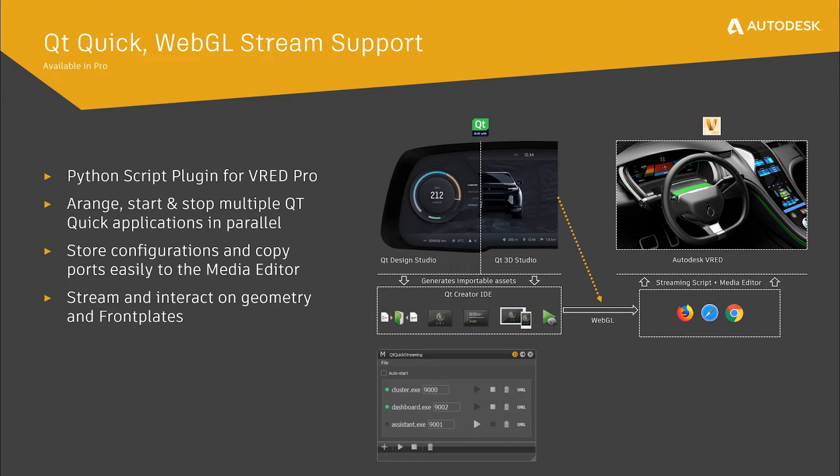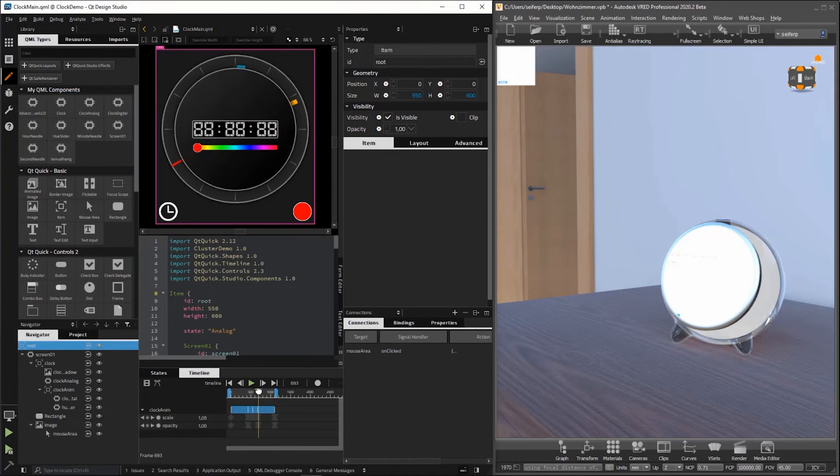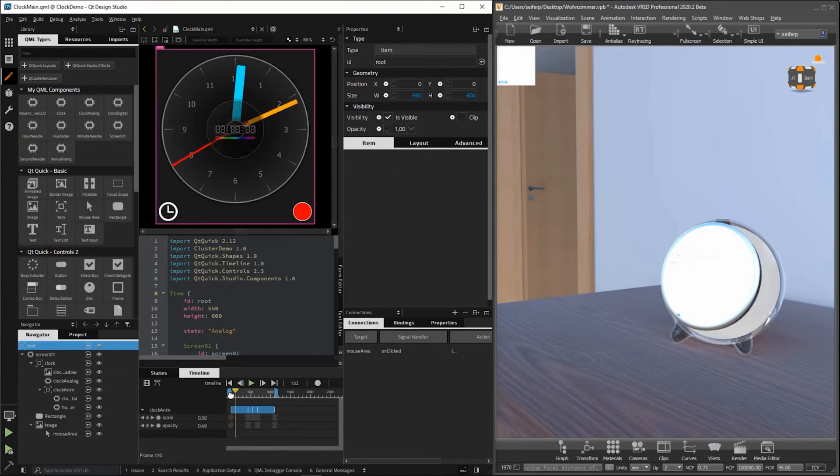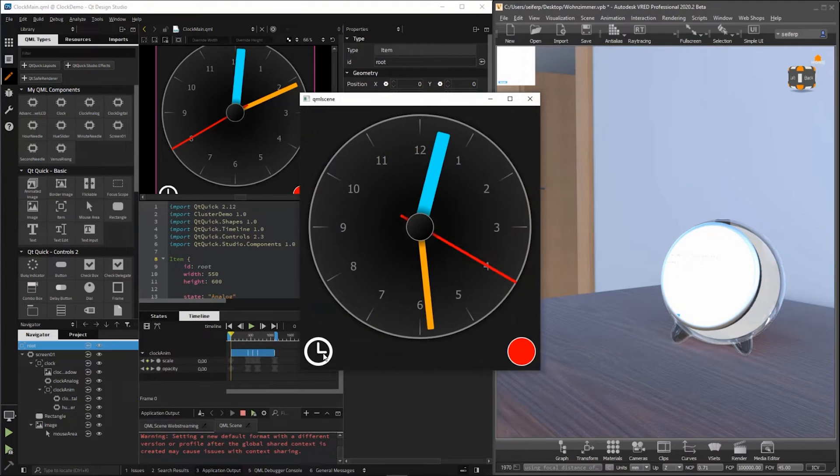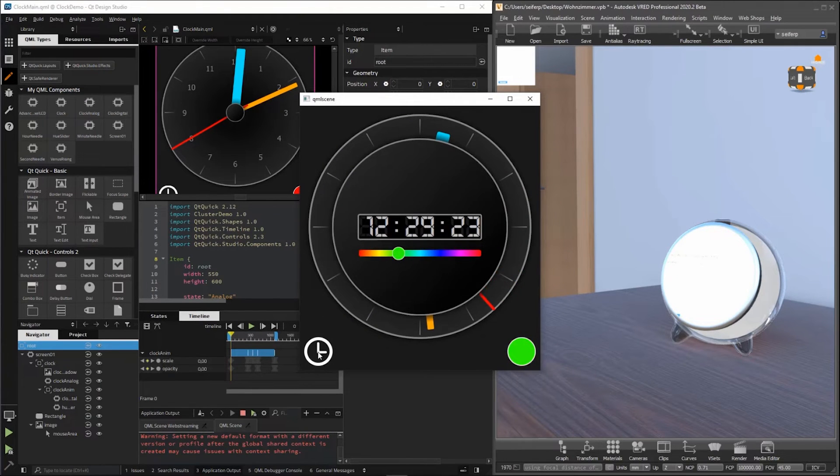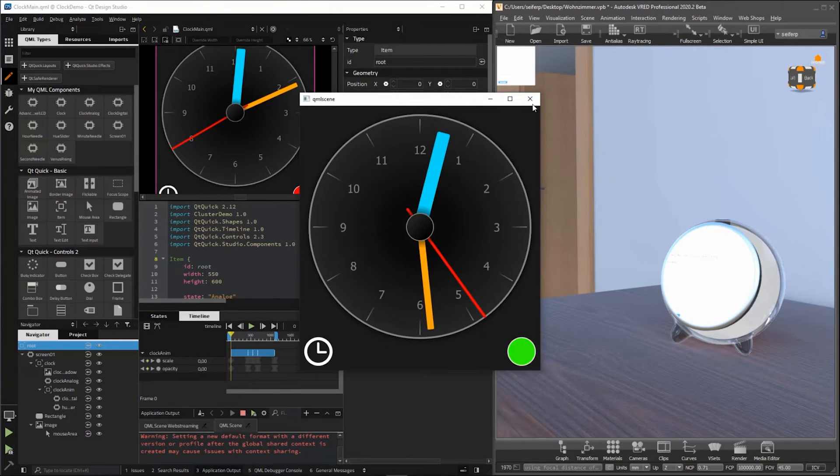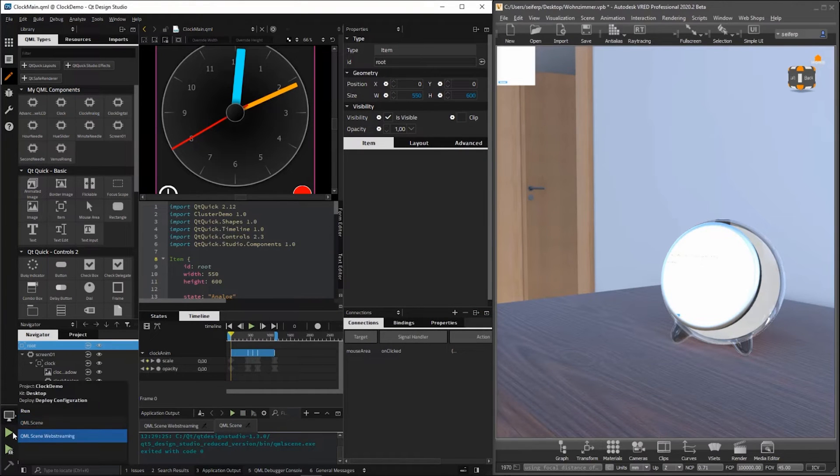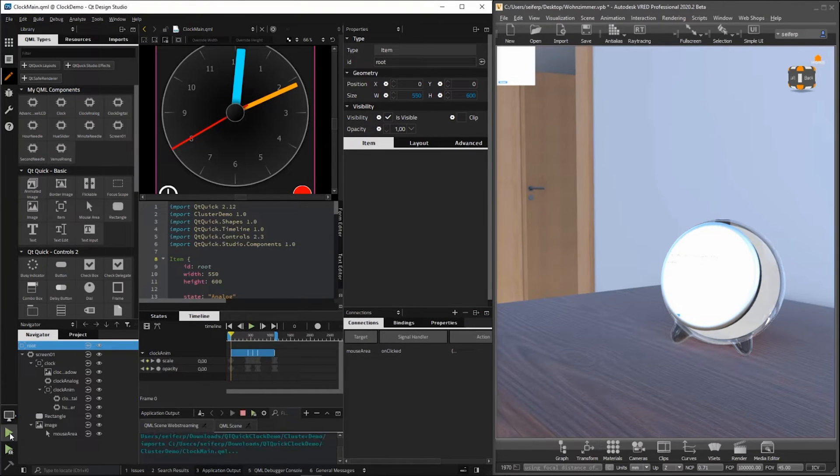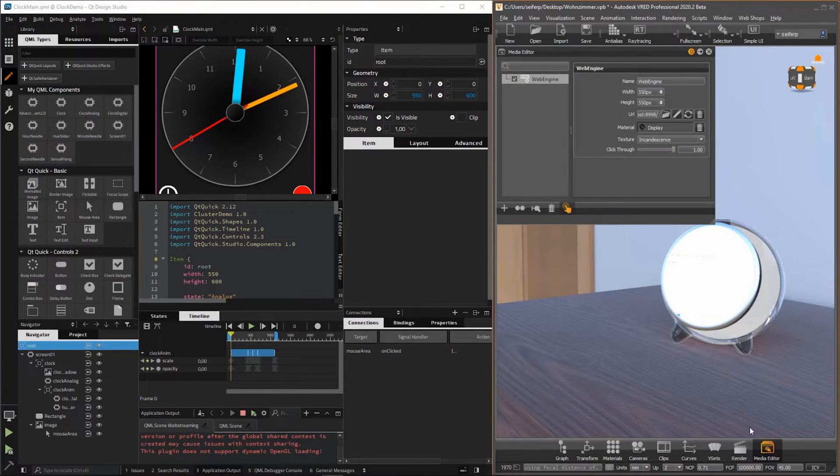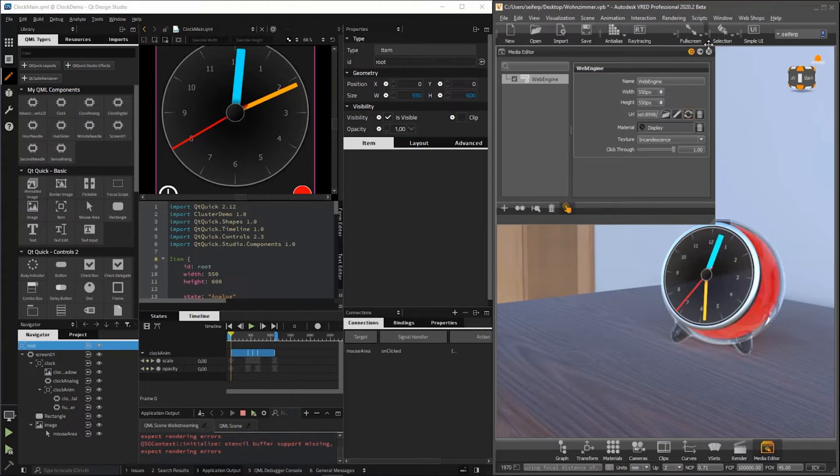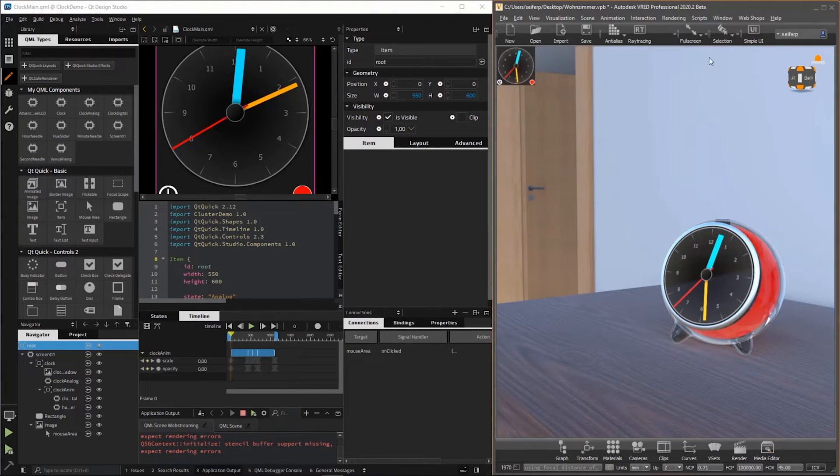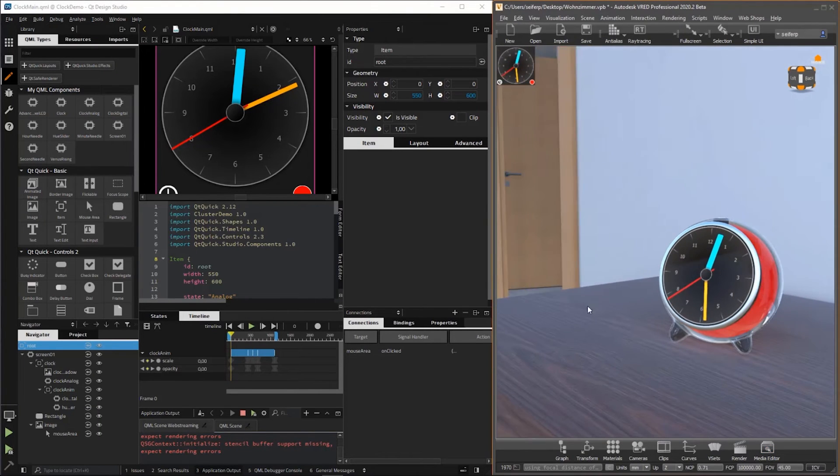We have identified two scenarios how VRED and Qt Quick applications can be used together. First scenario is a VRED and Qt Design Studio side-by-side installation. We can livestream the HMI content from Qt Design Studio into VRED using the Media Editor and map the content to any geometry or front plate. This allows users to experience their user interface in context with the 3D model and even in VR, while building and updating the UI in Qt Design Studio.